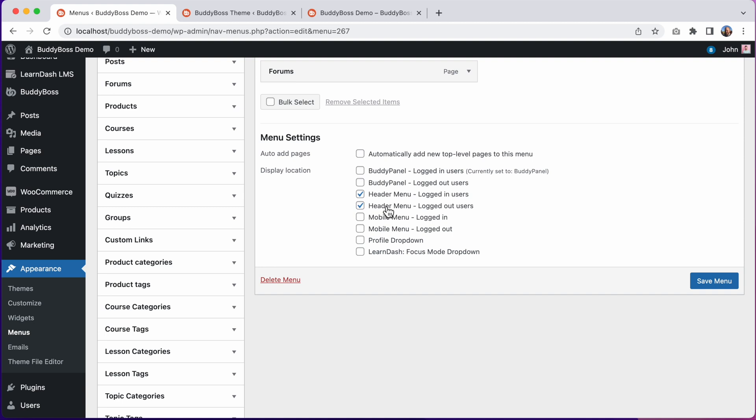In BuddyBoss 1.0, we only had one header menu location, which displayed the same menu for both logged in and logged out users. However, in BuddyBoss 2.0, we've now separated this into two different header menu locations, one for logged in users and another for logged out users. If you want to display the same menu to both logged in and logged out users, just assign the menu to both locations, as I have done here.